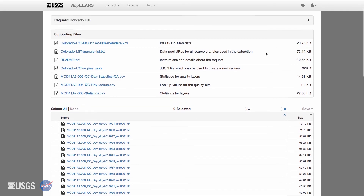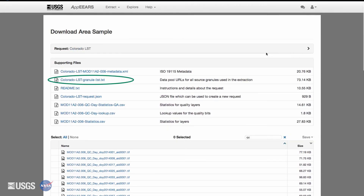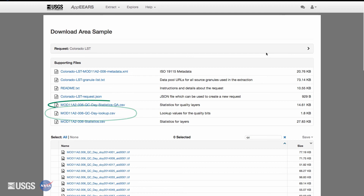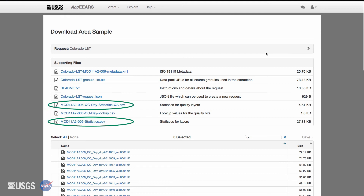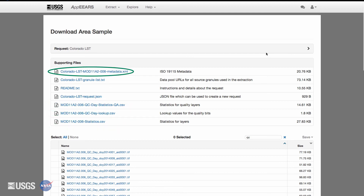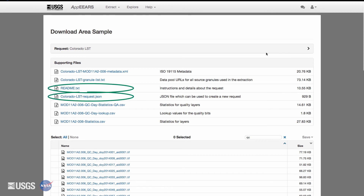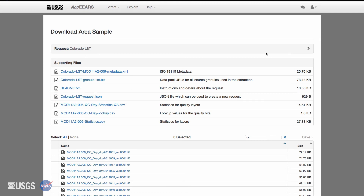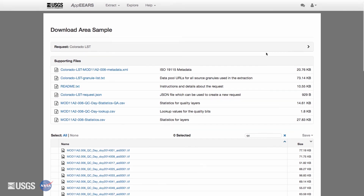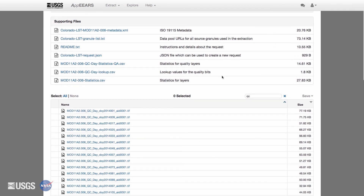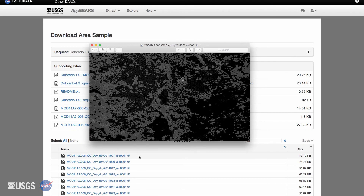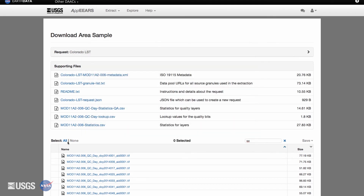The supporting files provided include a granular list, CSV files with quality information and summary statistics, and metadata XML files for the results of each of the specific products you have chosen. A README text file and a JSON file to share the request parameters with your colleagues. On the download page, you can choose to download a single file or bulk download all of your results.